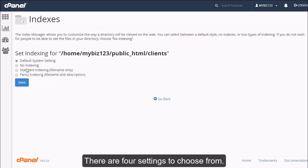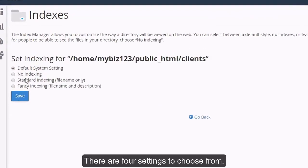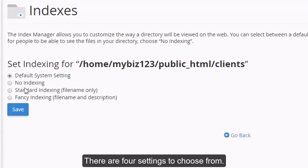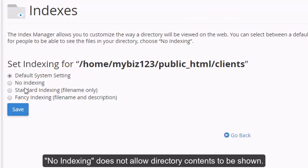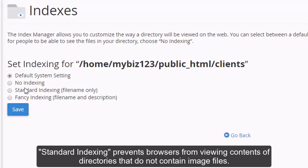There are four settings to choose from. The Default System setting allows the directory contents to be shown. No Indexing does not allow directory contents to be shown. Standard Indexing prevents browsers from viewing contents of directories that do not contain image files.